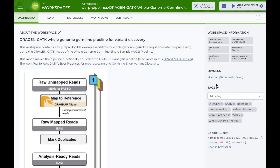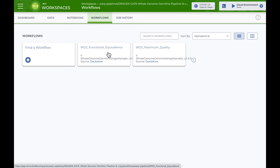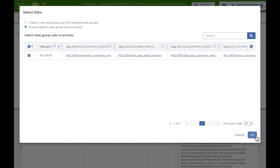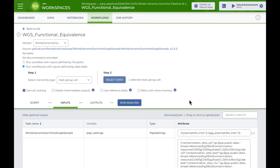Now I'm the owner of an editable workspace copy. To run the functional equivalence workflow, I'll first select it from the workflows page. In the setup page, I'll select read group set table as my root entity, and specifically choose the NA12878 dataset. Then I'll save. Since the workflow inputs and outputs are already configured, I can select run analysis and then launch.